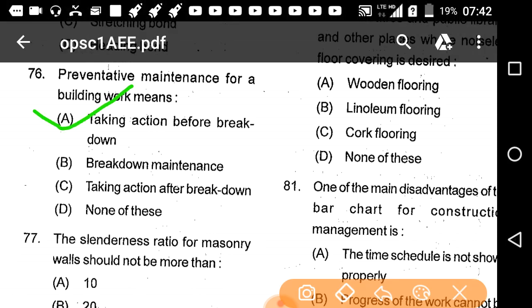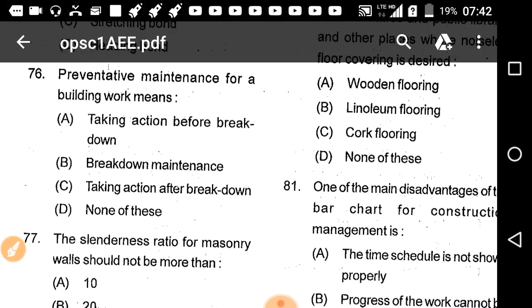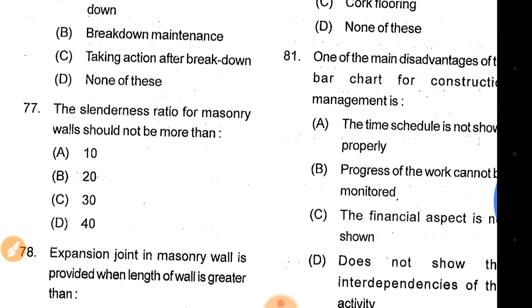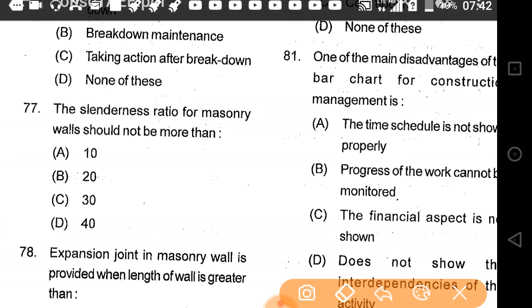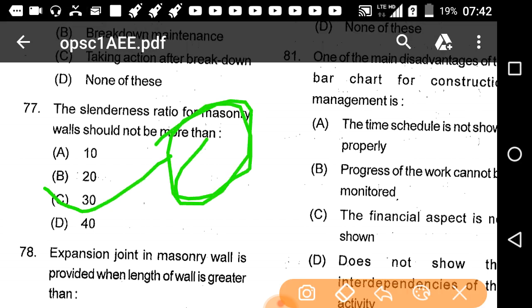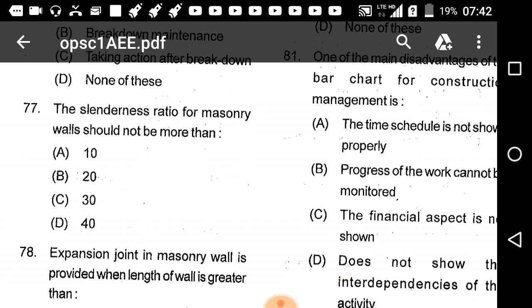Question number 77: The slenderness ratio for masonry walls should not be more than 10, 20, 30, or 40. The correct answer is option C: 30.